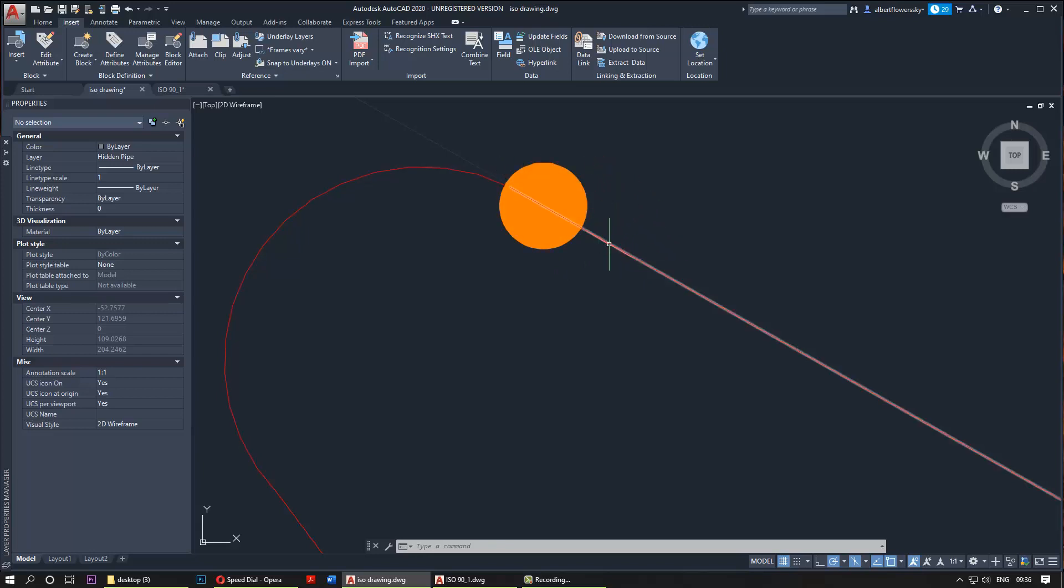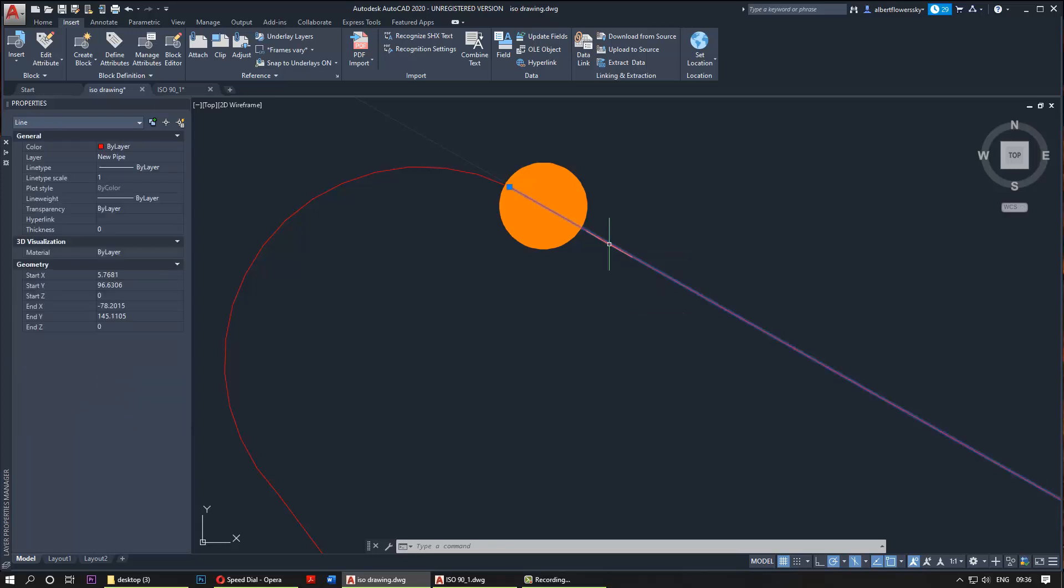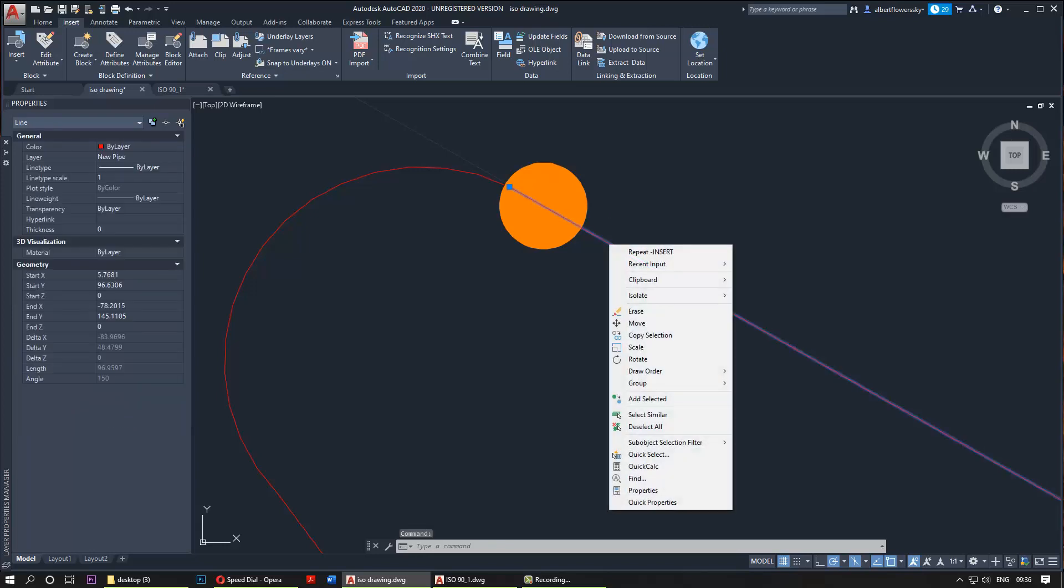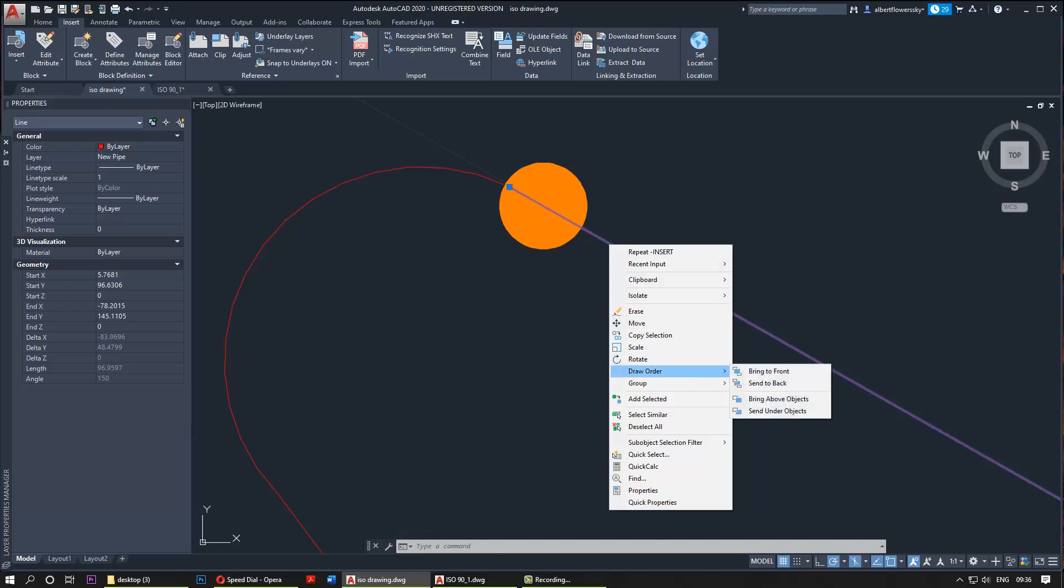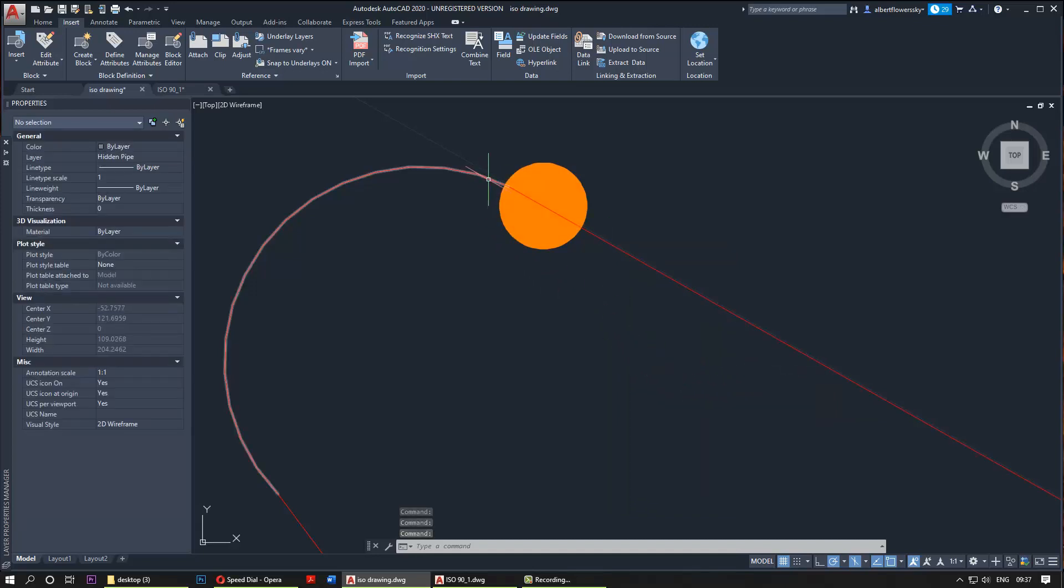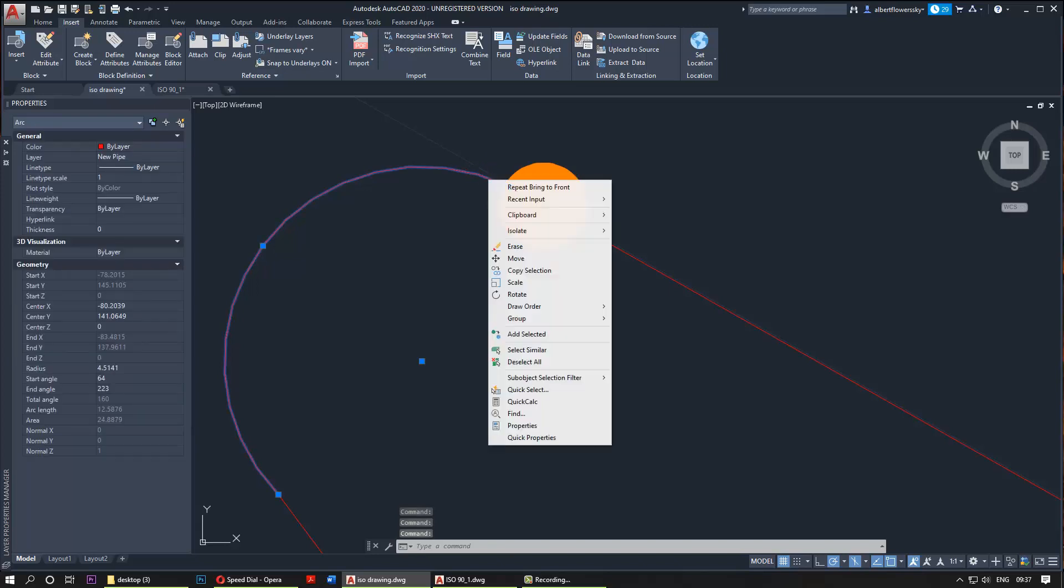you need to select the line and right click, and then you need to go to the draw order and then select bring to front. As you can see, one side is brought to front. Select the other one and repeat the same process, or you could do both at the same time.